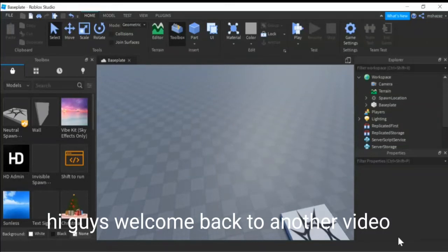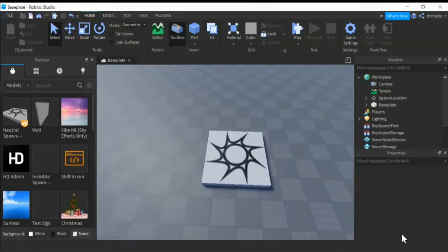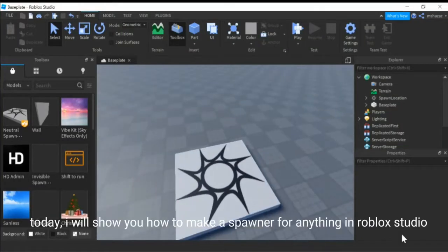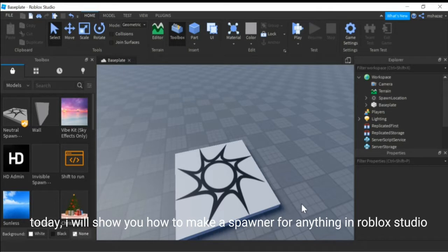Hi guys, welcome back to another video. Today, I will show you how to make a spawner for anything in Roblox Studio.